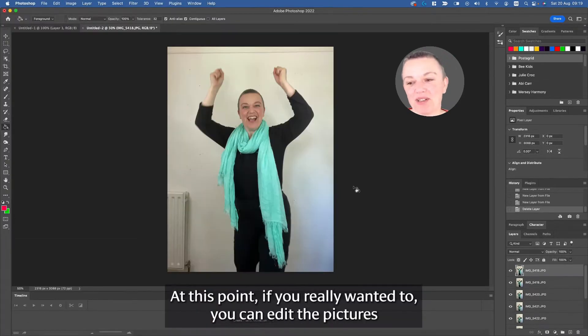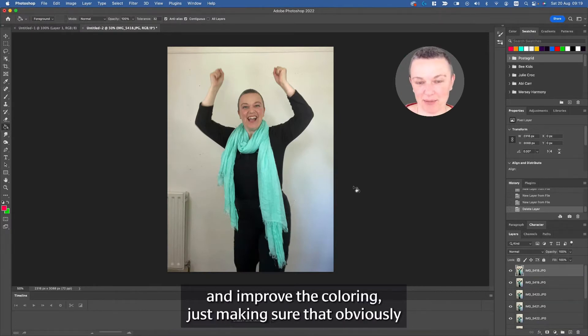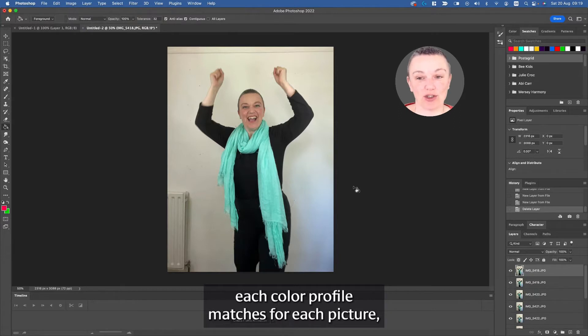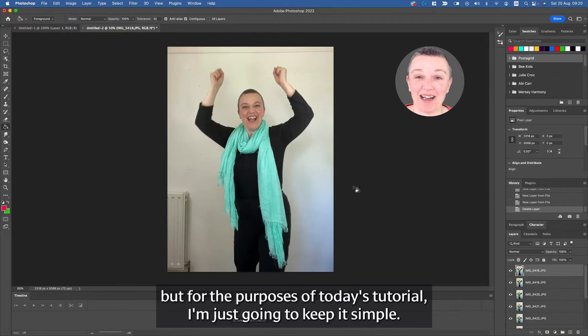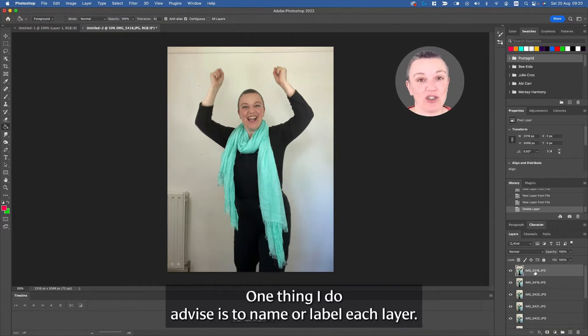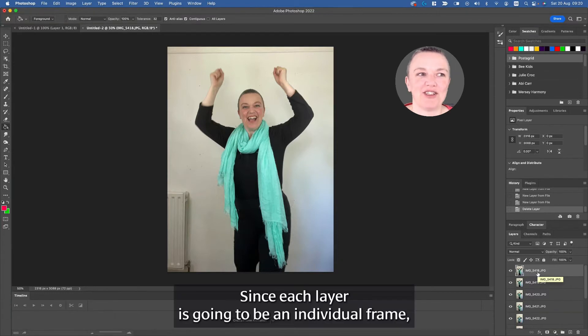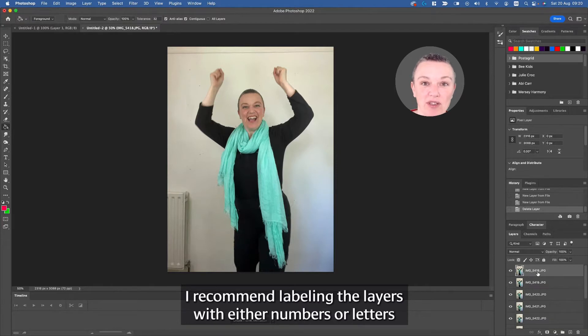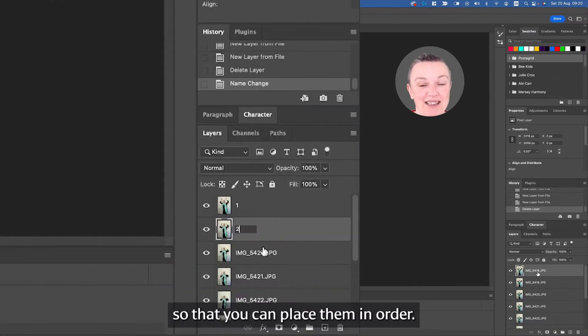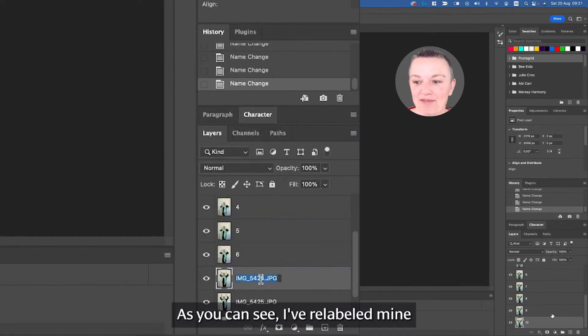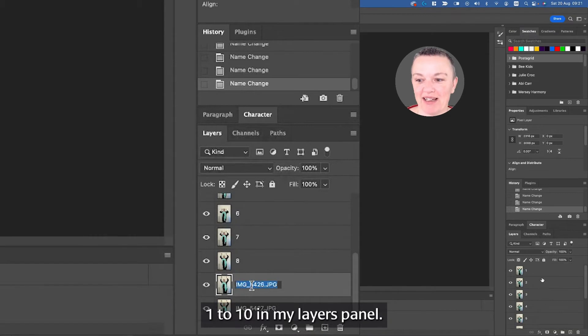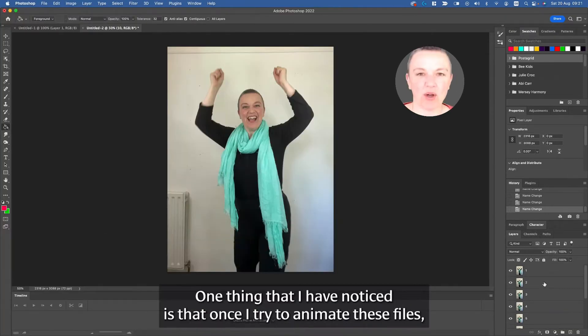At this point, if you really wanted to, you can edit the pictures and improve the coloring, just making sure that obviously each color profile matches for each picture. But for the purposes of today's tutorial, I'm just going to keep it simple. One thing I do advise is to name or label each layer. Since each layer is going to be an individual frame, I recommend labeling the layers with either numbers or letters so that you can place them in order. As you can see, I've relabeled mine 1 to 10 in my layers panel.